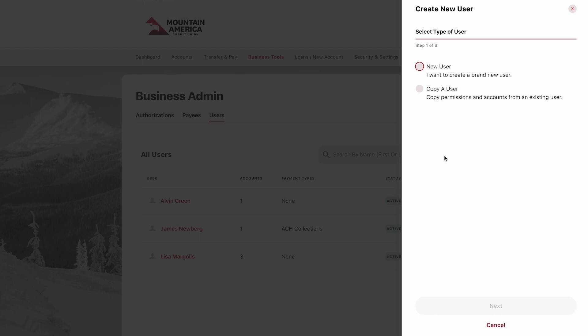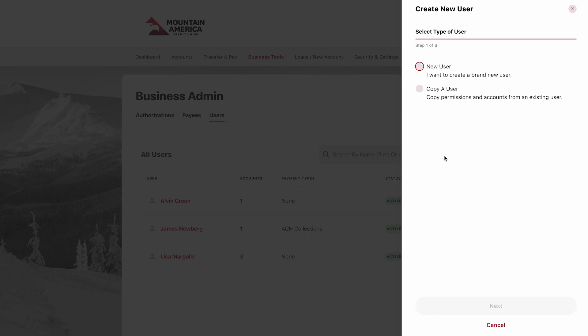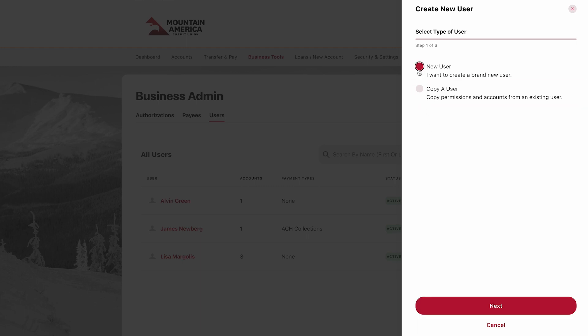A sidebar will appear to the right. Here, you can choose to create a new user with a new set of permissions, or you can create a new user with the same permissions as an existing user. Let's create a user with a new set of permissions. Select New User and click Next.